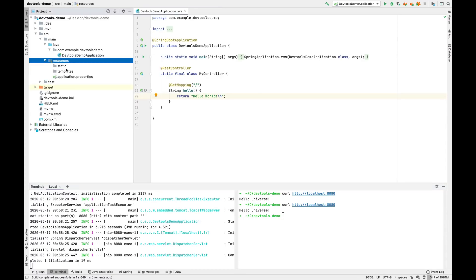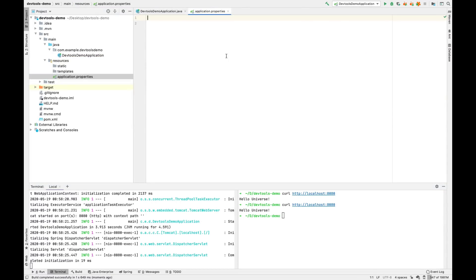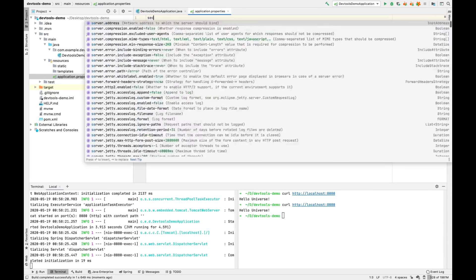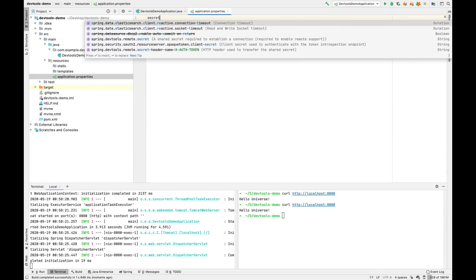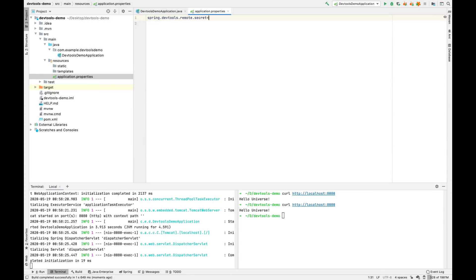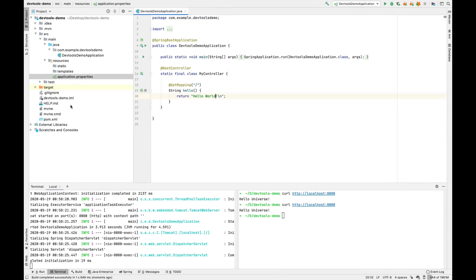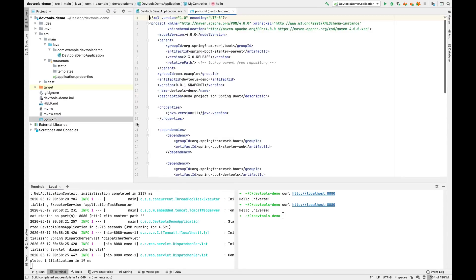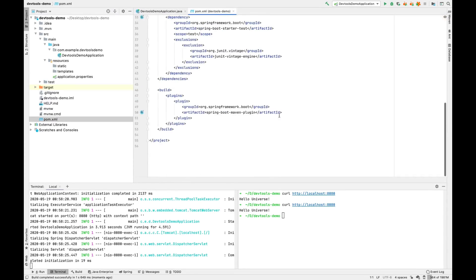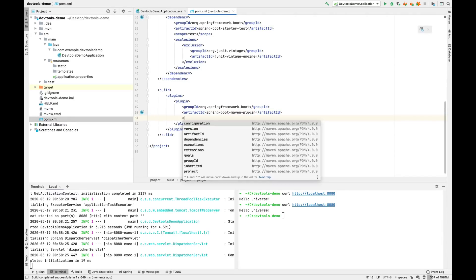So we start by coming to resources. We need to add a secret. We'll also change our pom to embed DevTools in the created artifact.